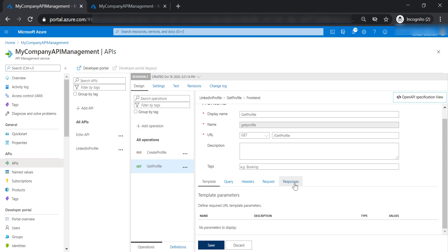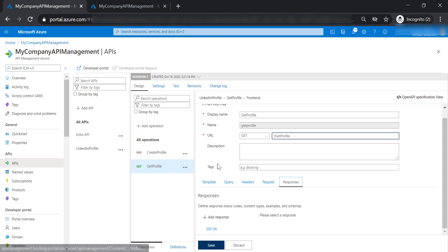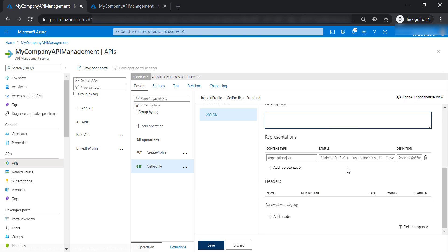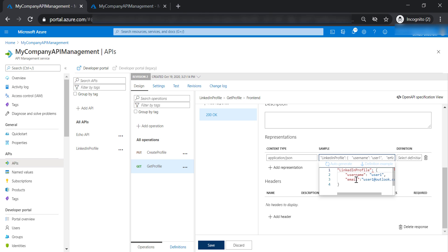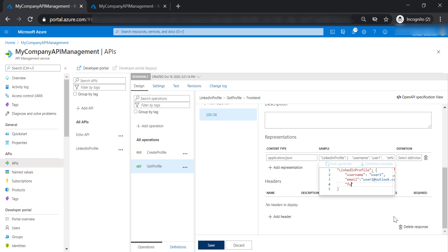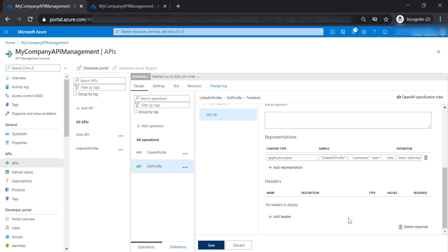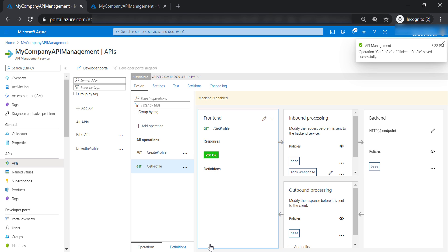Let's go to responses, 200 OK, and expand this mock response to include full name. Let's call it user 1. Now let's save our changes.